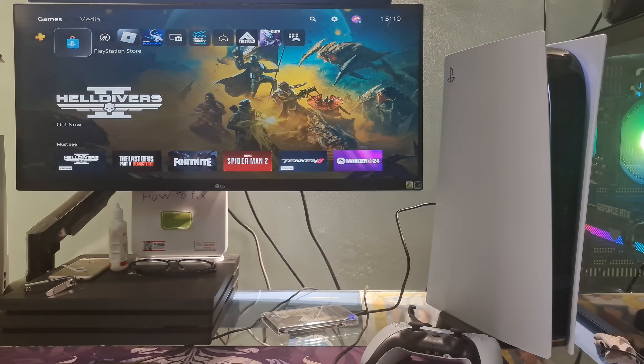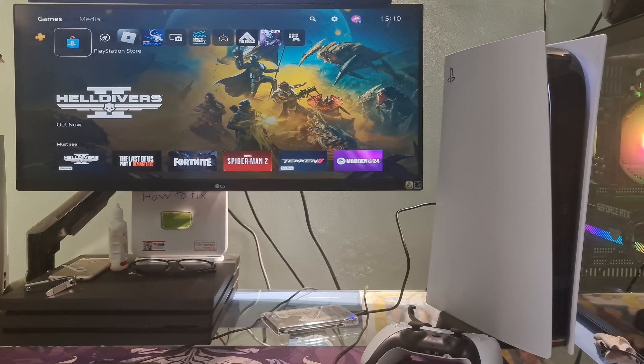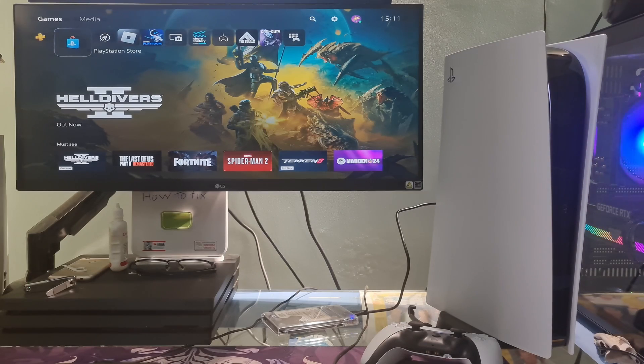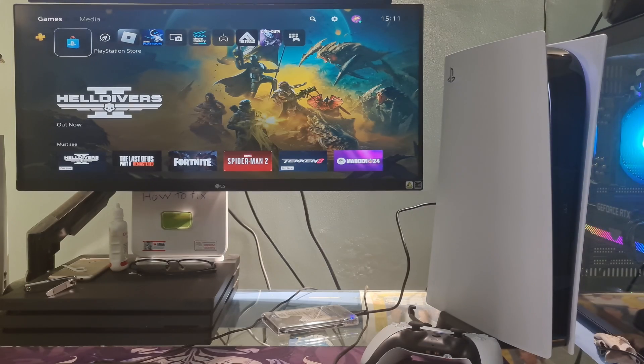Hello guys, welcome to my channel. Today, I will show you some methods to fix error code CE1207066 on PS5.